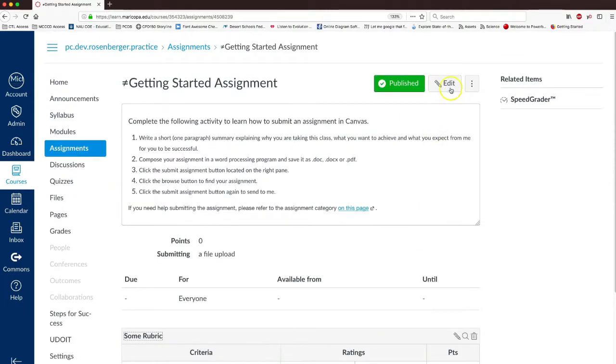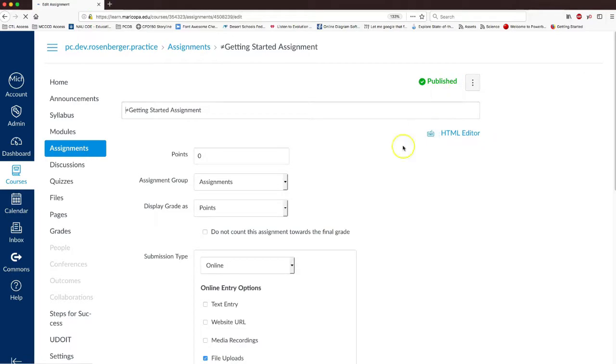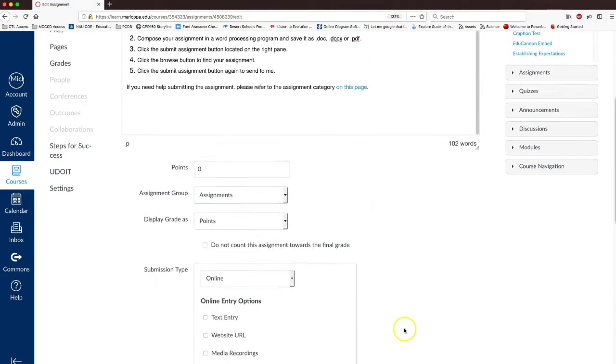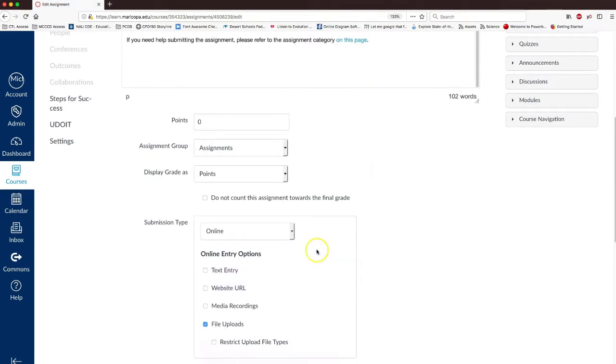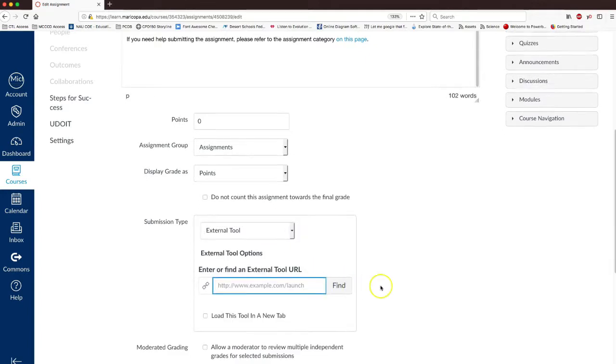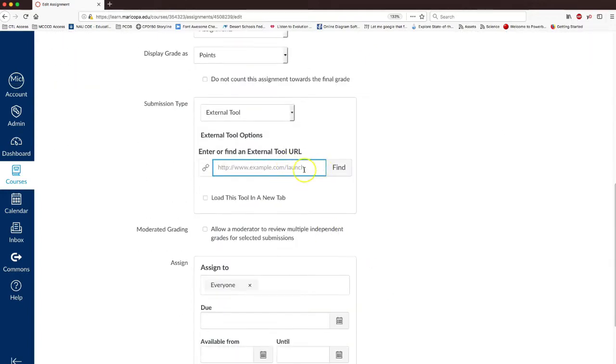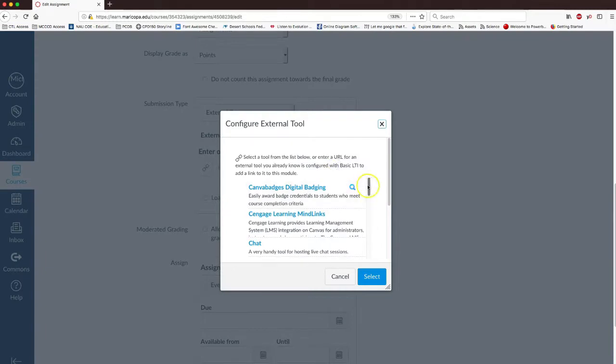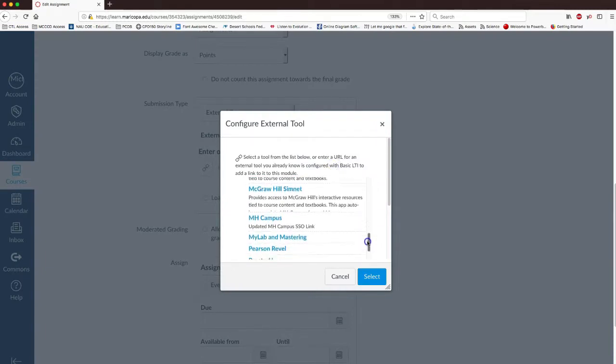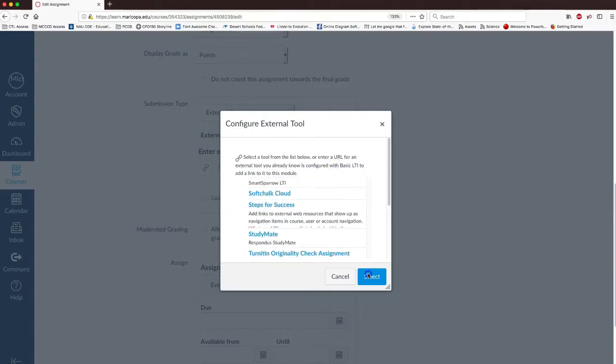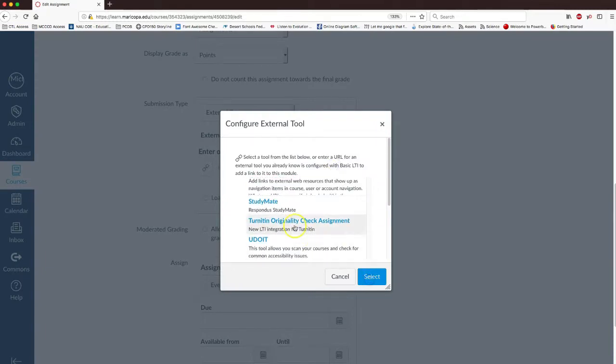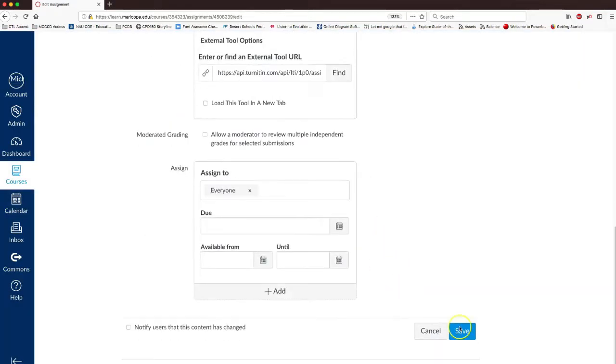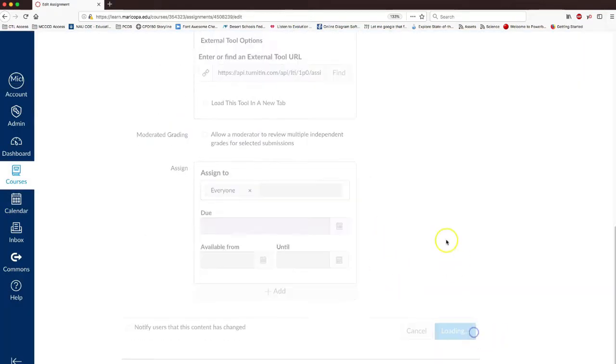Now we have this rubric in place, then you can go in, edit, and instead of online, we go to our external tool, click on the Find, and get down to Turnitin originality check, there we go, and then Save.